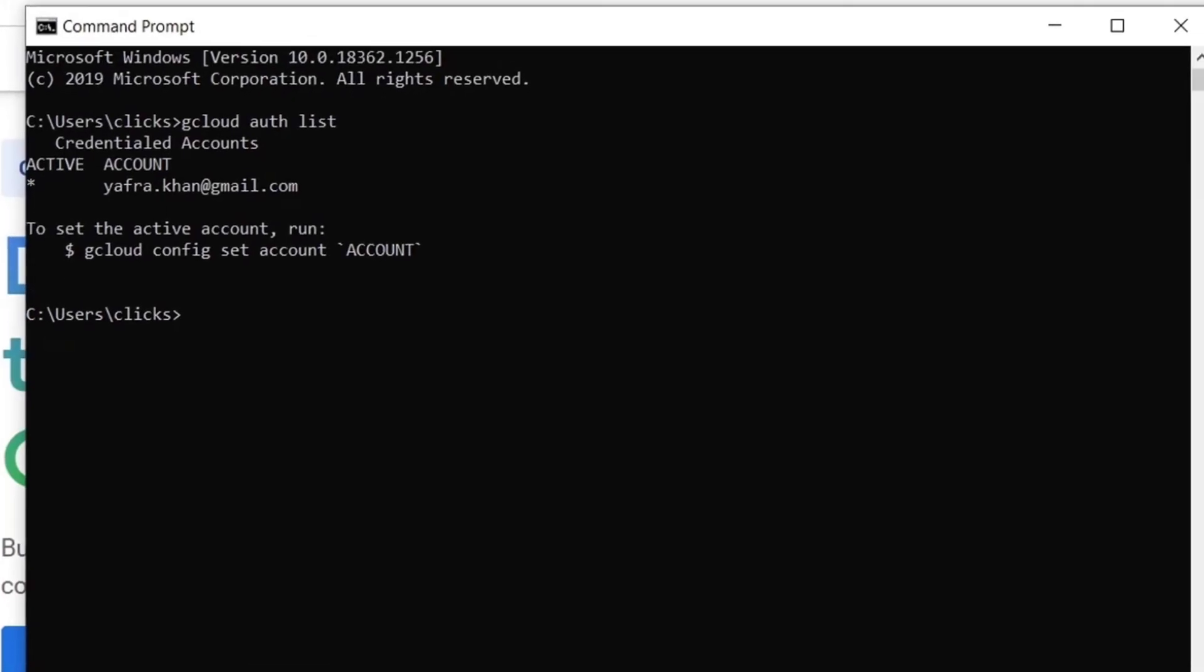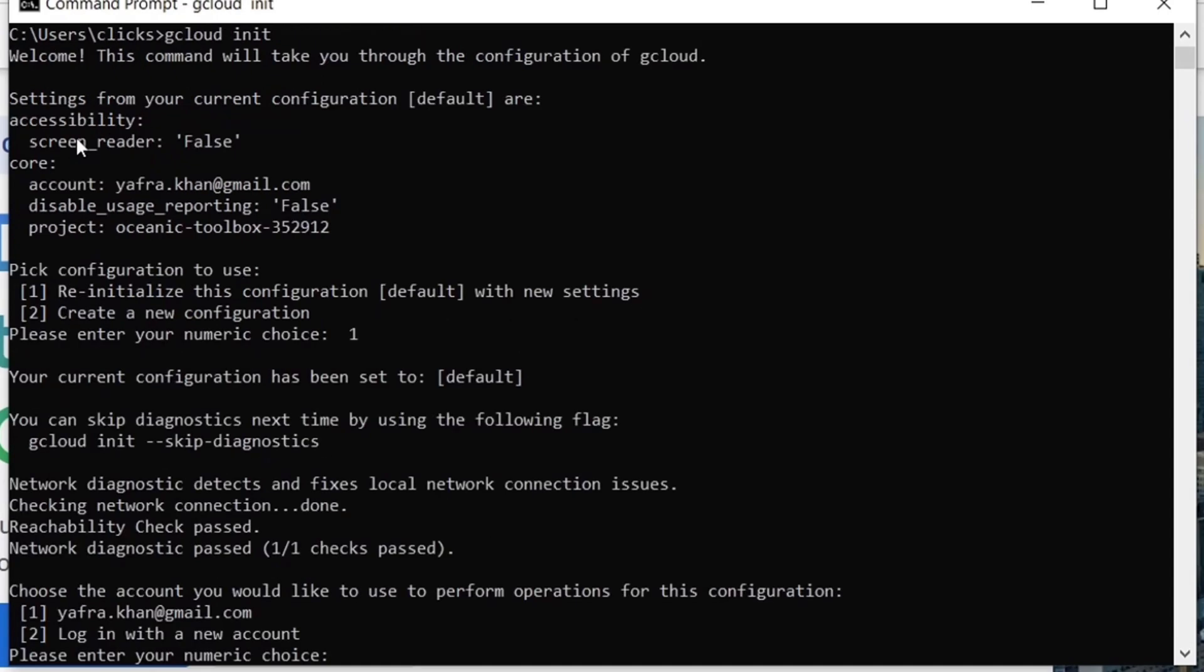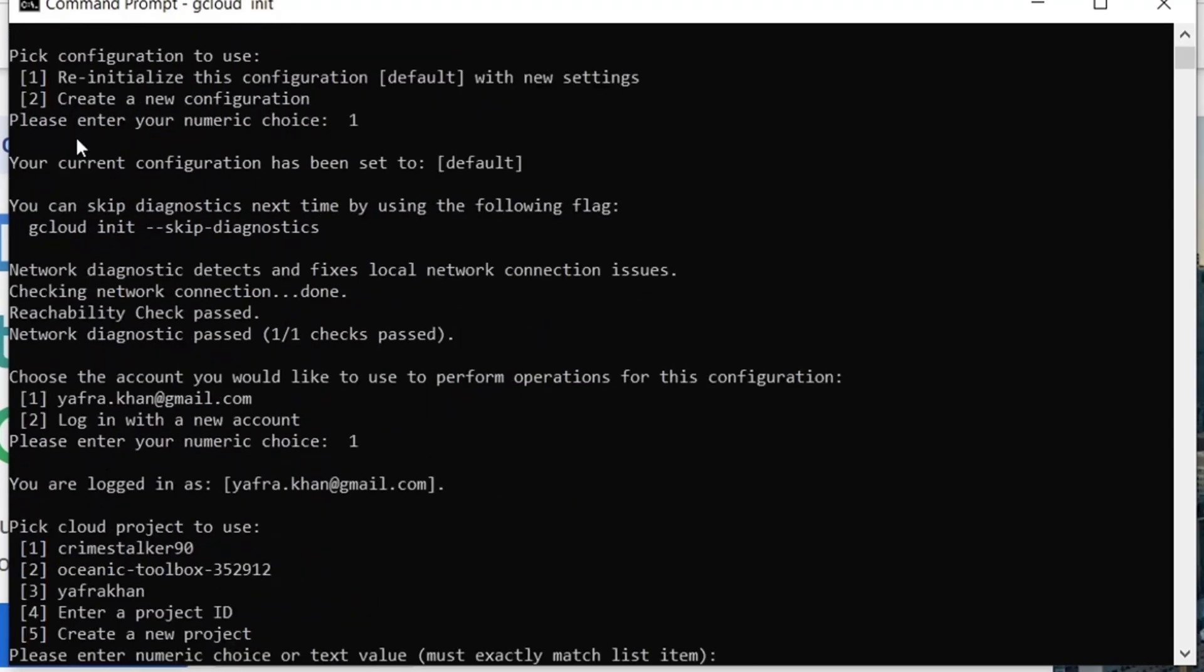First, we need to initialize the gcloud in order to interact with the GCP service. For that, we will need to run the command gcloud init. Now, we can see that we are logged in as our email address. It also shows the list of projects that already are in our Google Cloud platform.